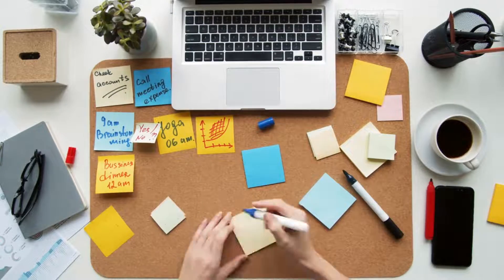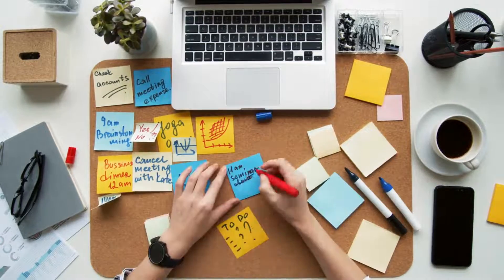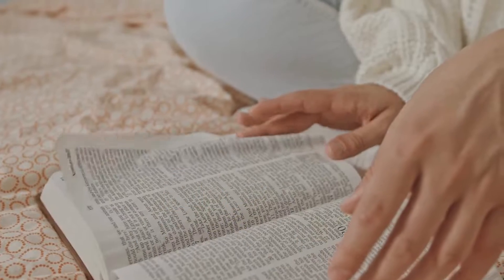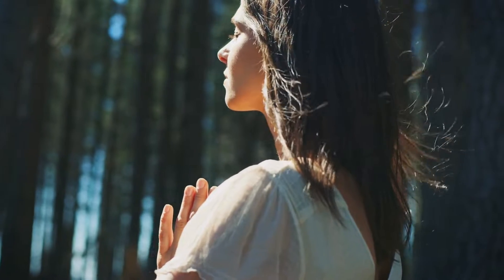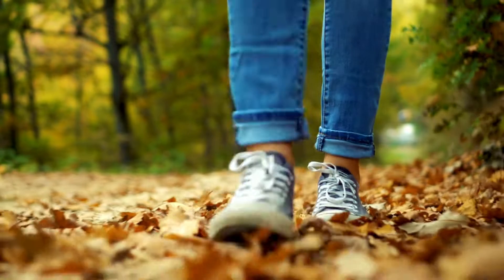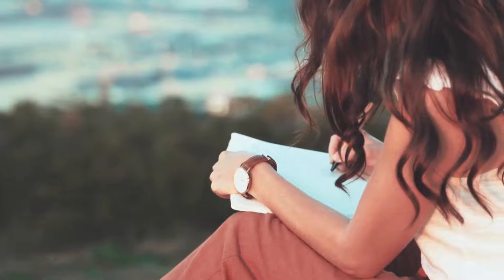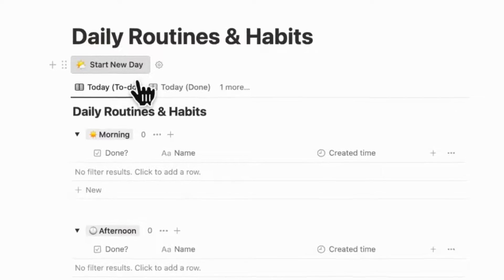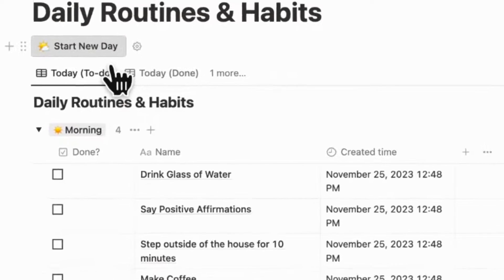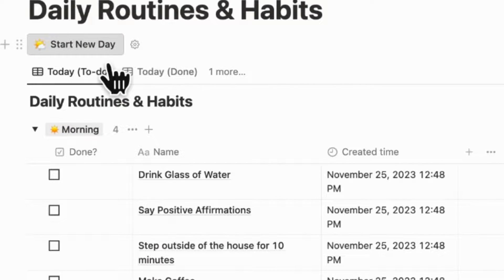There are all sorts of habits and routines that would be good for us — reading, meditation, walking, and the list goes on. Imagine if you could keep track of your daily routines and habits with just the click of a button.